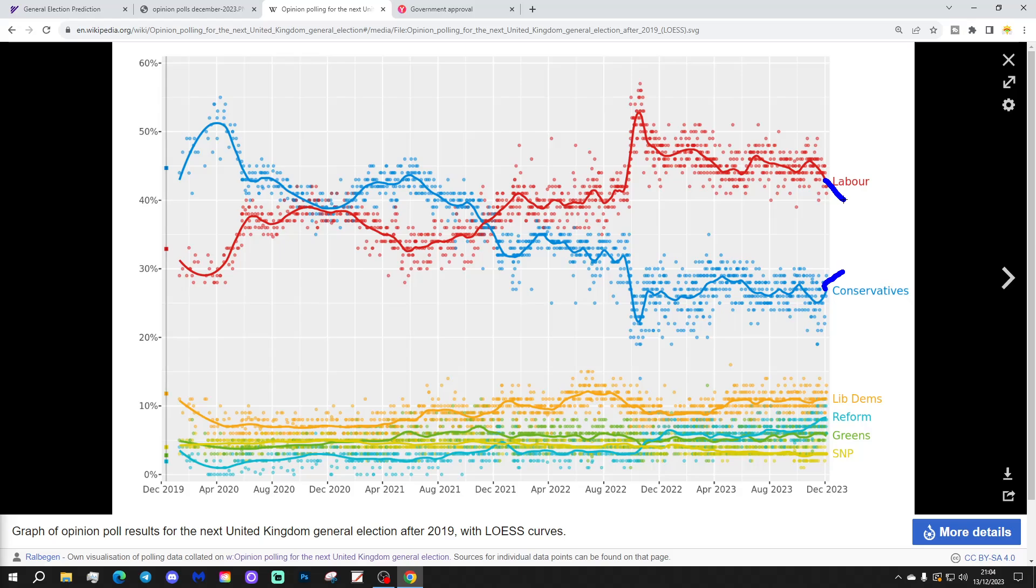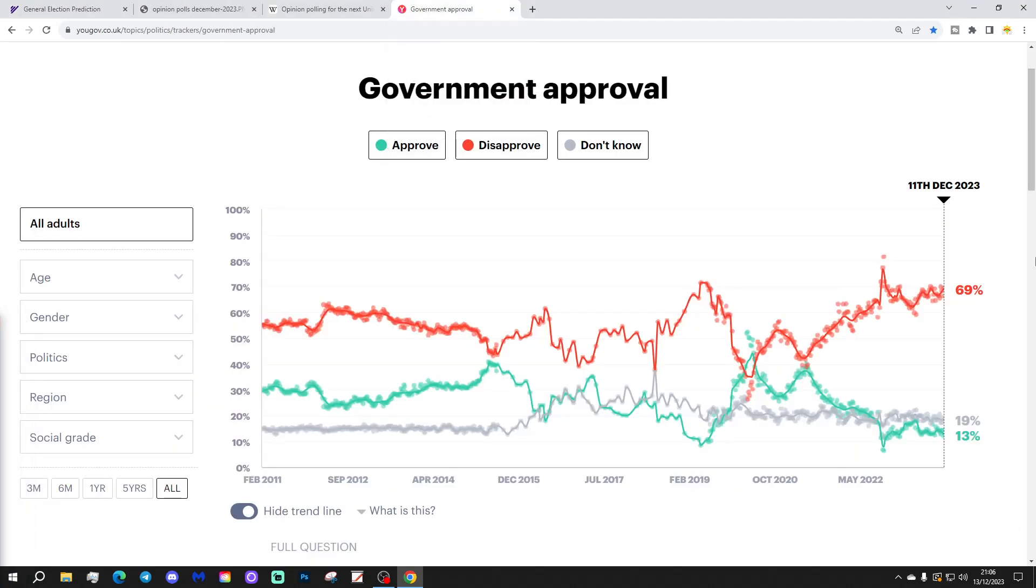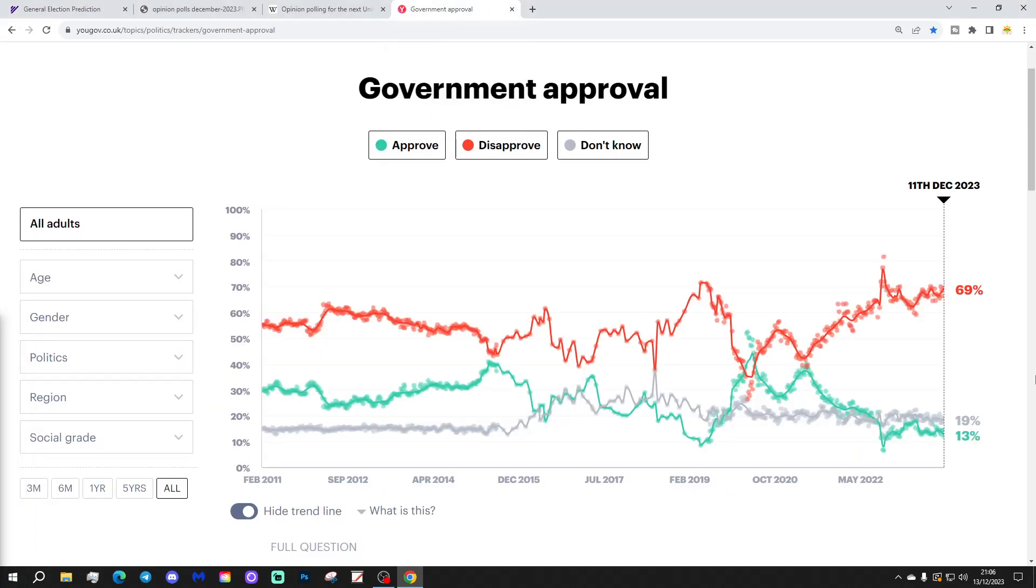But, despite that, I expect the gap is so large between the Conservatives and Labour that there will not be anything other than a Labour victory at the next election. That might be a hung parliament, with Labour the largest party, or it might be an outright Labour majority. Probably most likely to be an outright Labour majority, I would have thought. Maybe even a landslide. Who knows? I'll have to wait and see how the polls are looking as we go into the election. But, yes, still a very large lead for Labour there within the opinion polls.